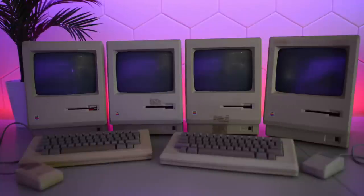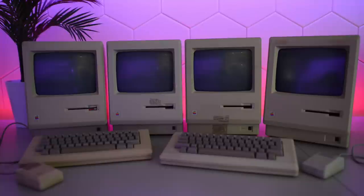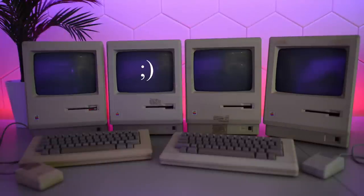We all know by now why 1984 never ended up being like 1984, and that is of course because of good old Steve Jobs.